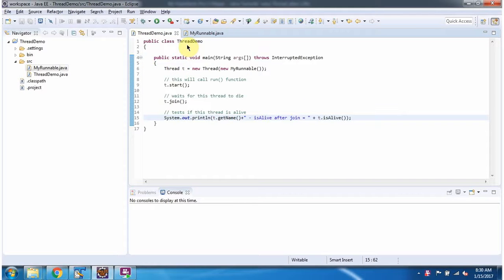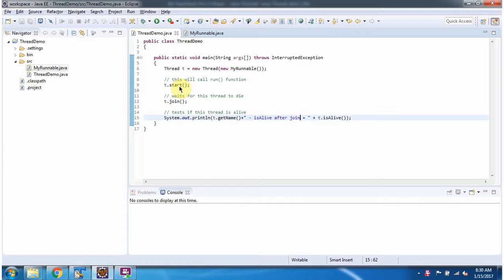Here I have defined the class ThreadDemo. It has a main method. Inside the main method, I have created a thread object and started the thread.